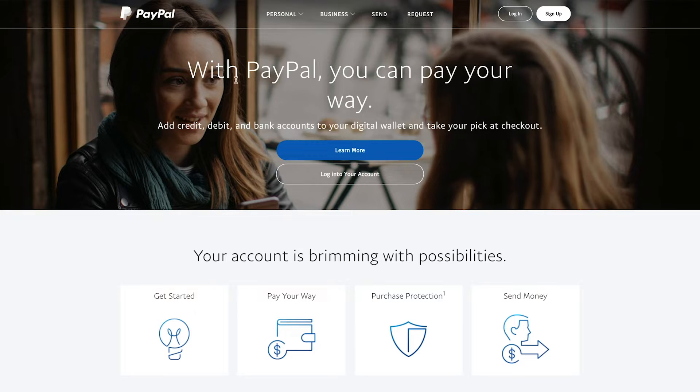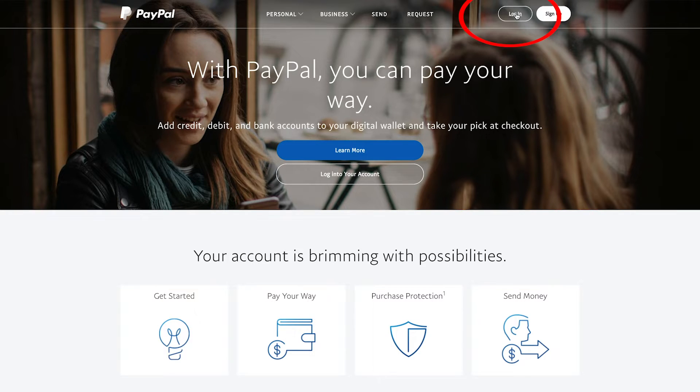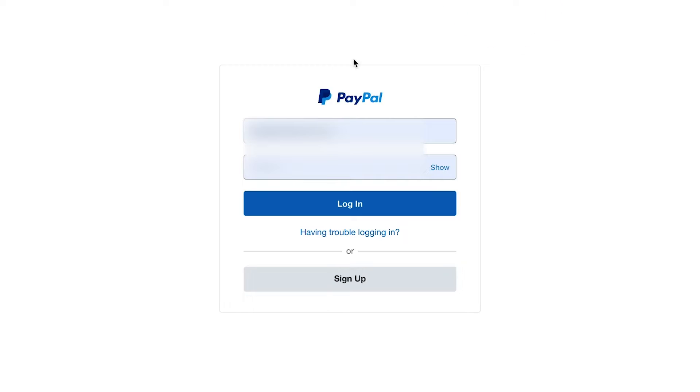Once you have your PayPal account set up, you can come to paypal.com. This is the easiest way and go ahead and log into your account. So this is after you signed up for a PayPal account. Go ahead and press login here and you'll get the PayPal login screen, type in your email and your password, and then go ahead and log into your account.